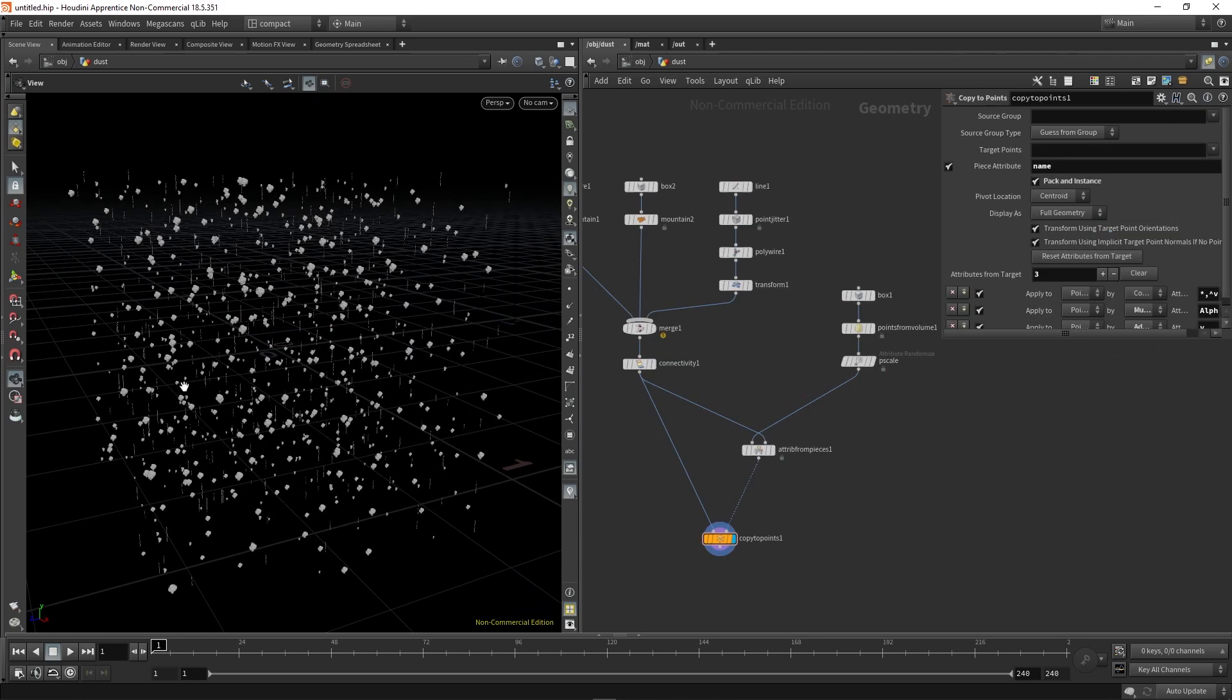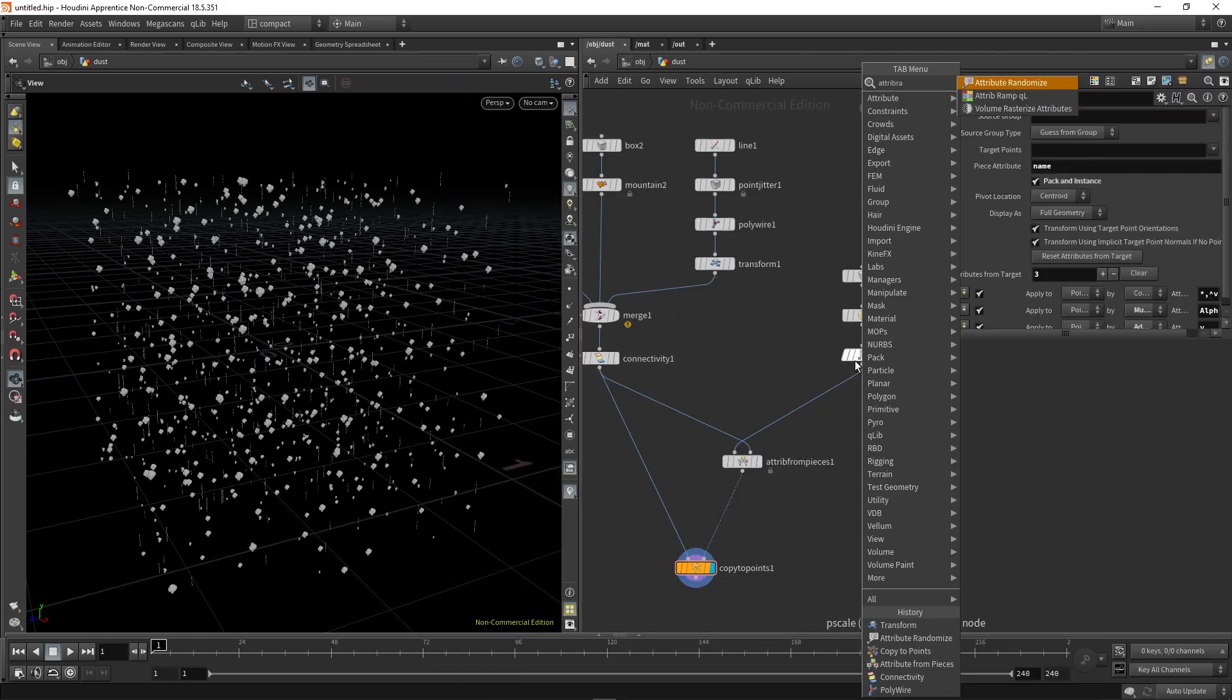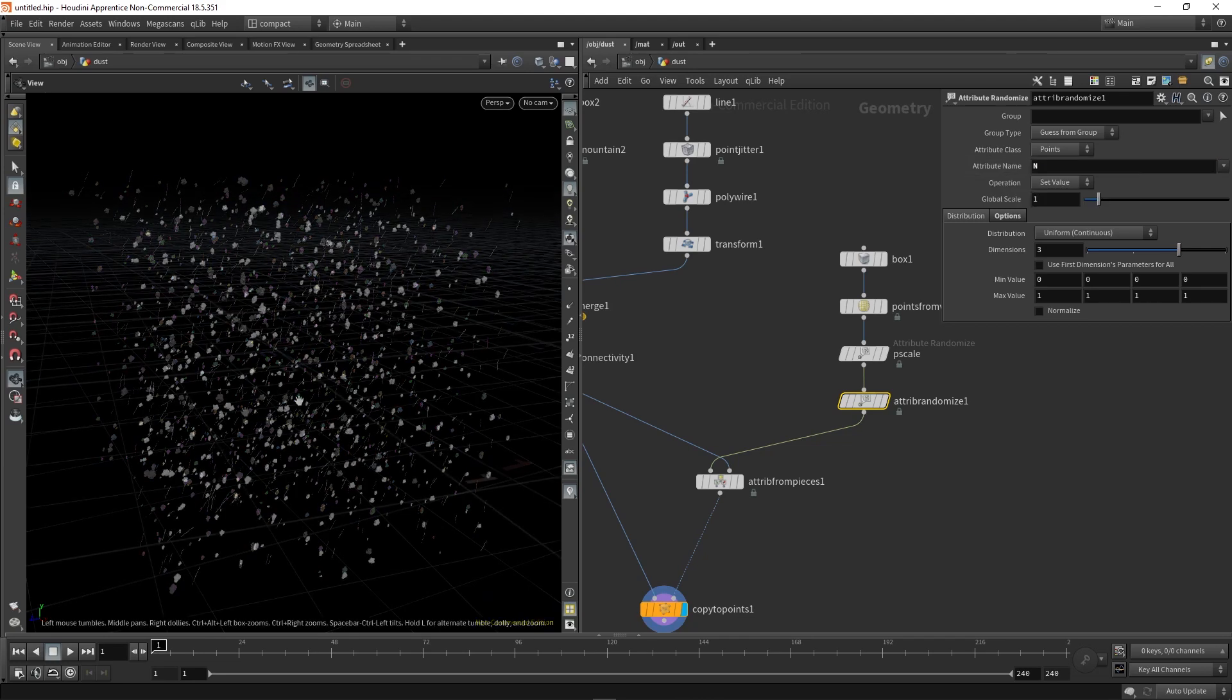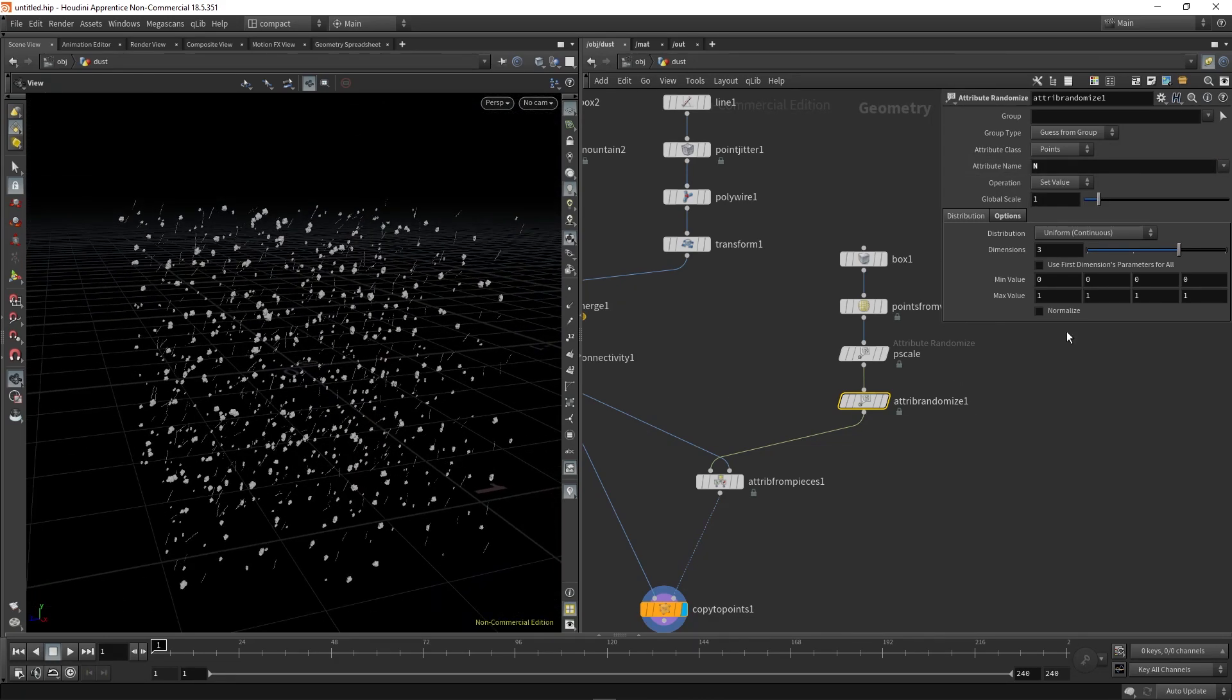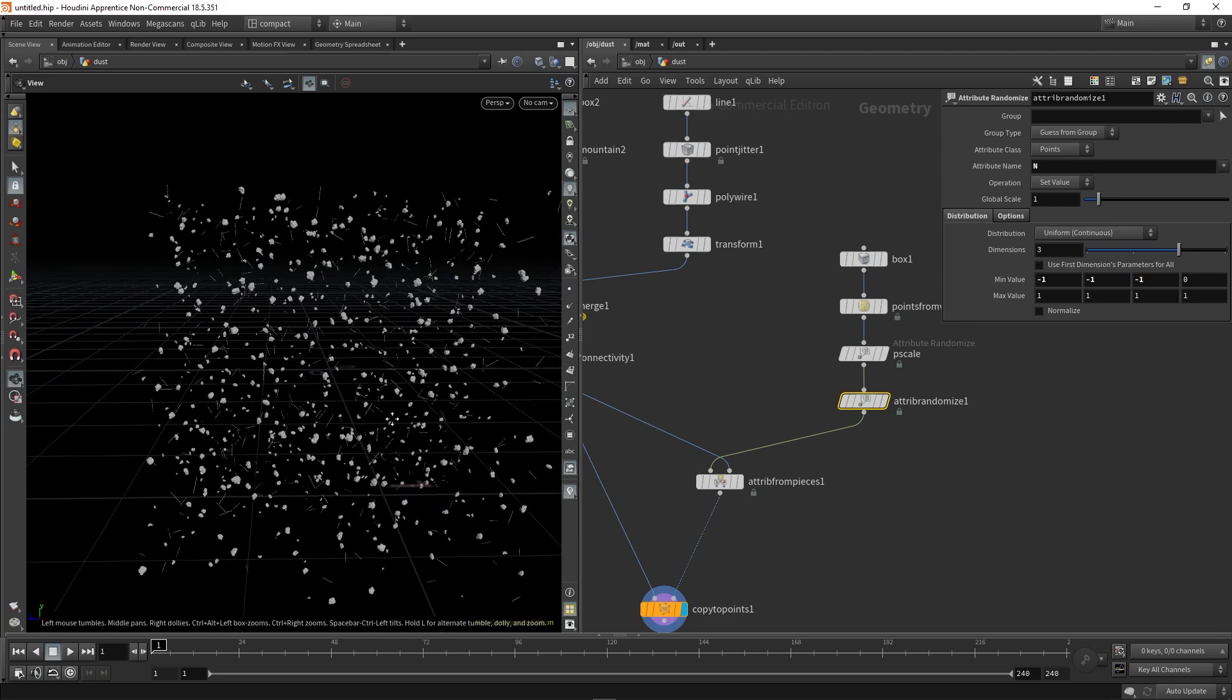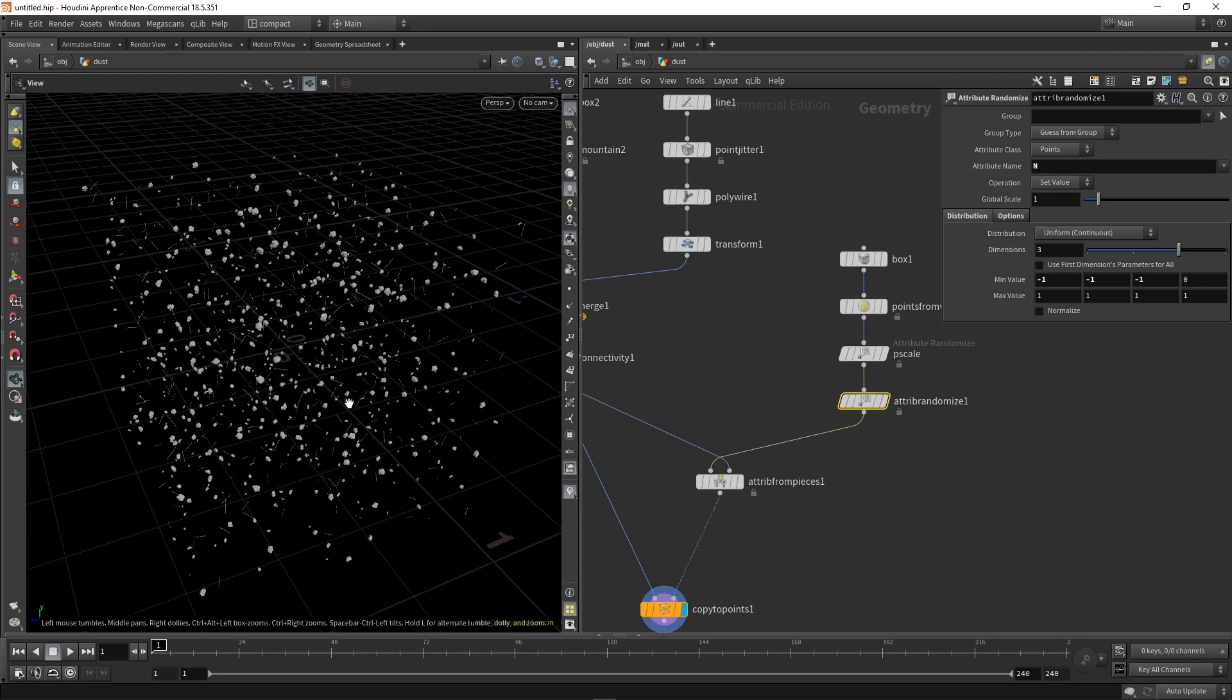The next thing we're going to do is add some random orientation. So to do that, we're going to use an attribute randomize again. And this time, we're going to set it to n, which as you can see, has randomly offset the starting position. If we hit minus one in these, we'll just add a wider range that is randomizing between. So that's our random starting positions.